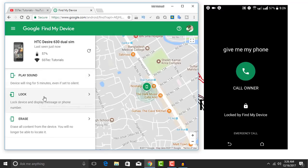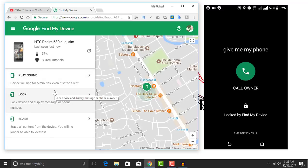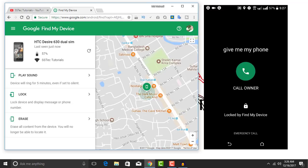So guys, in this way you can find your lost or stolen phone using any web browser. So that's all for today. Don't forget to subscribe to my YouTube channel SSTech Tutorial. Thanks for watching.